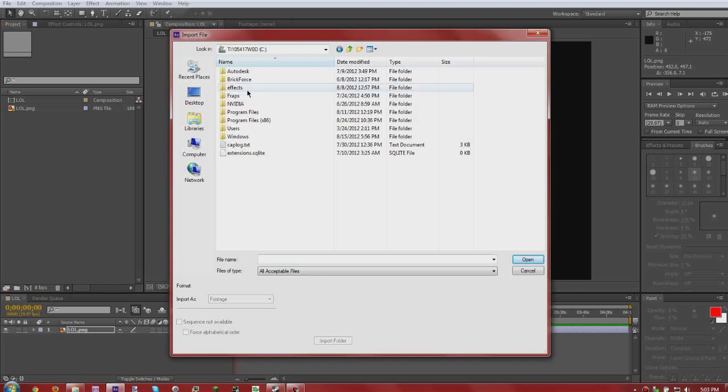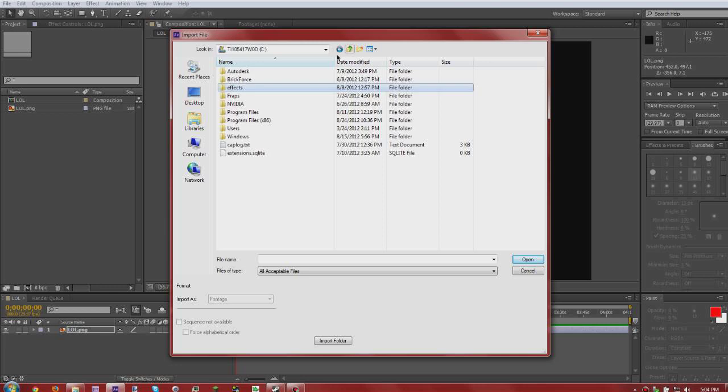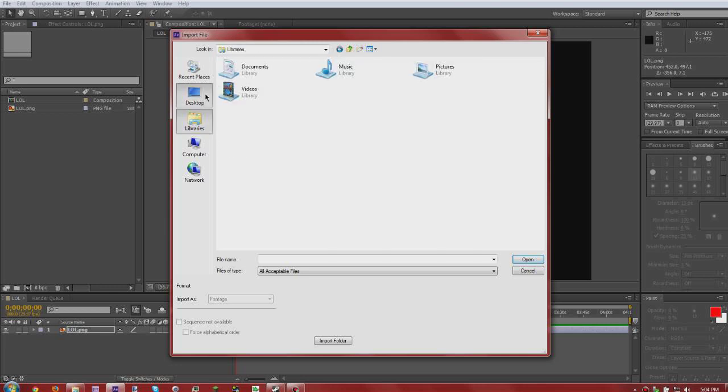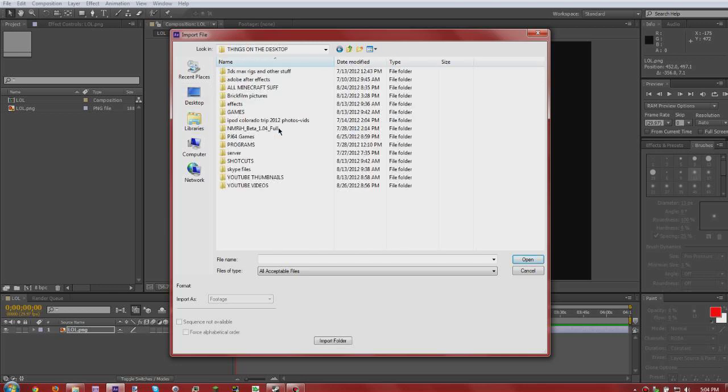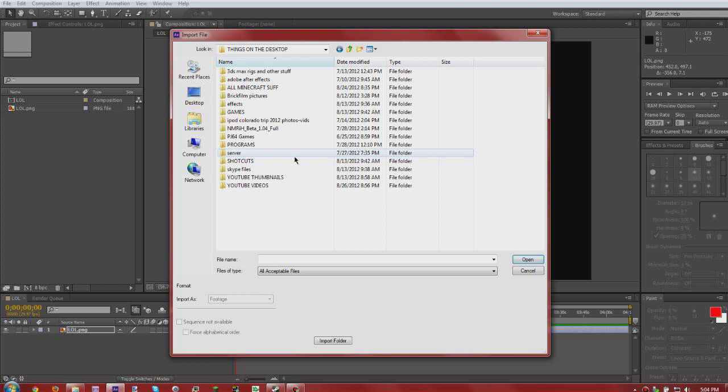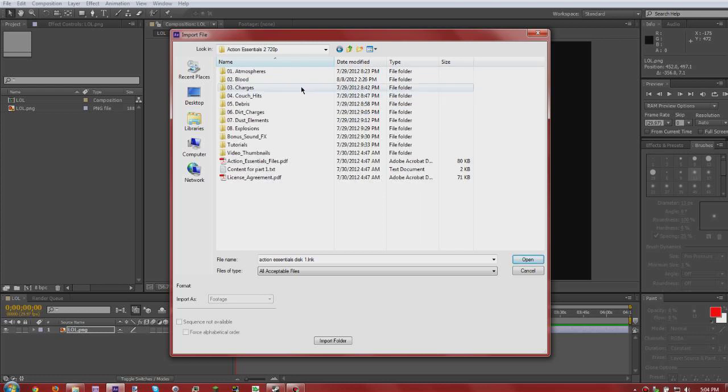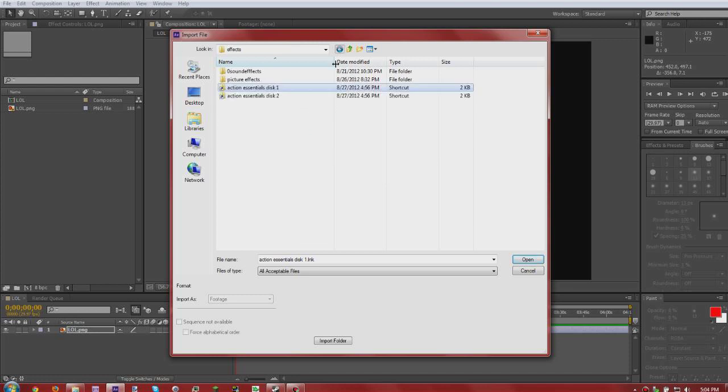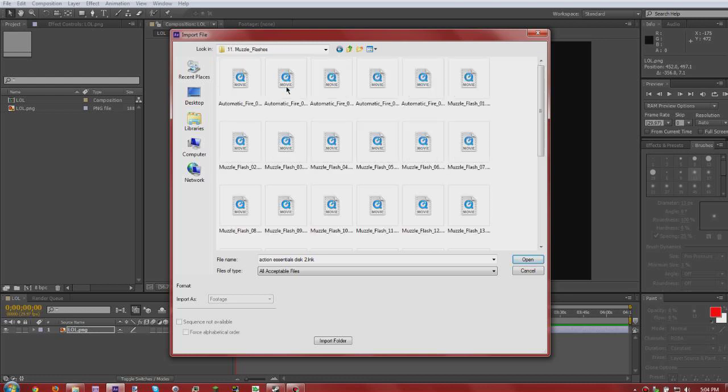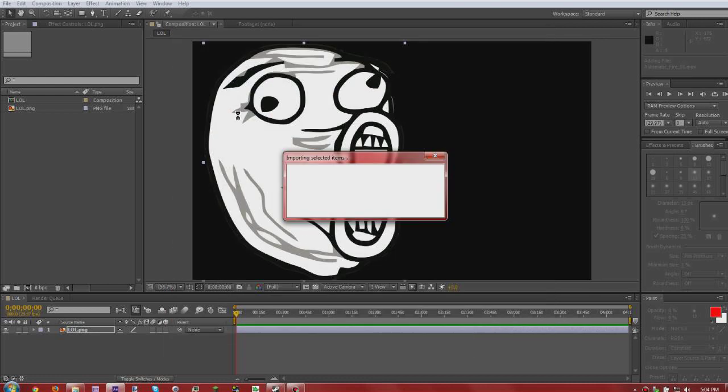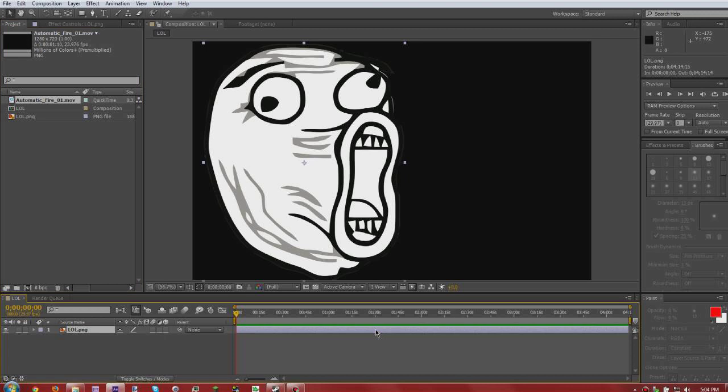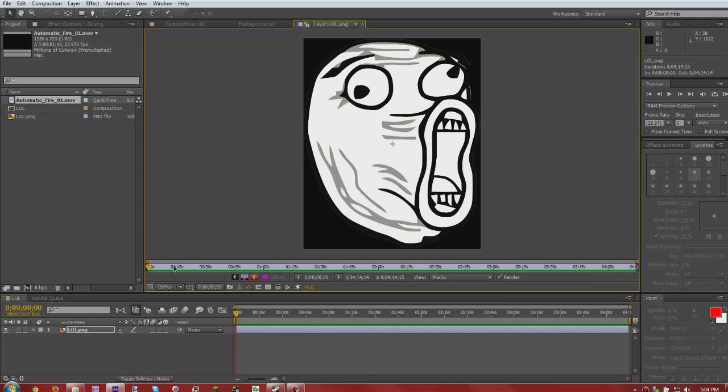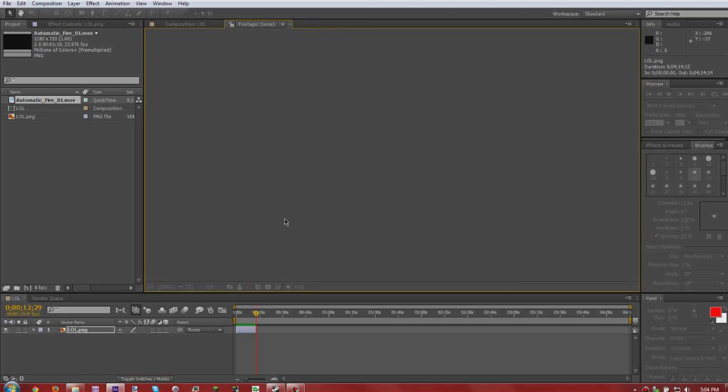So what you want to do is find, wrong folder, find your gunshots if I can. There we are, alright, so let's say we want automatic fire for some reason. I'm not sure why you would want that, but whatever.